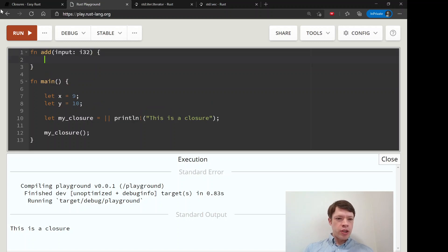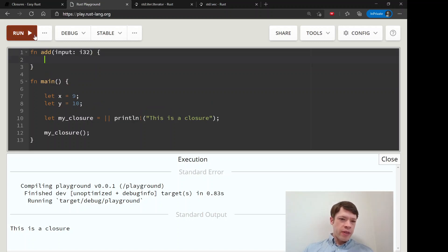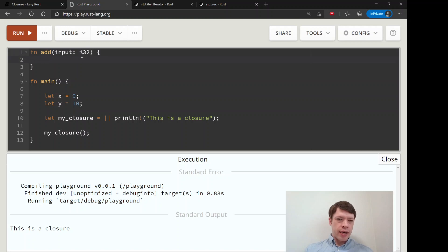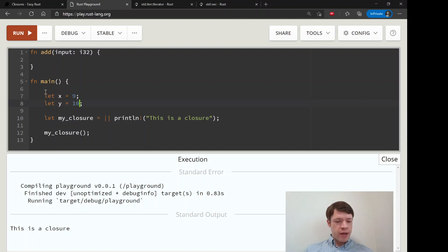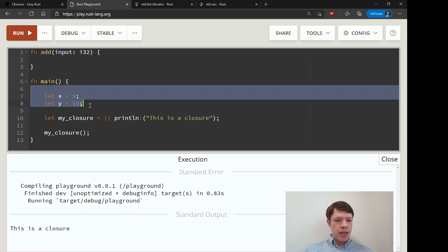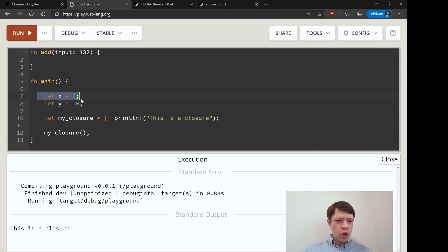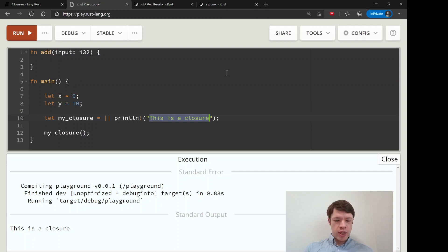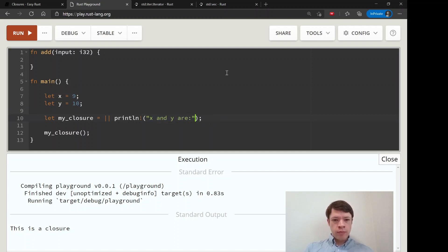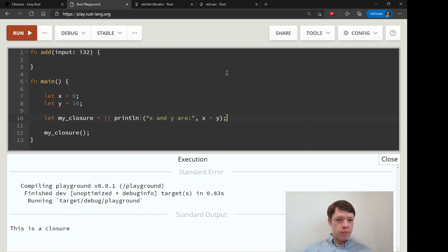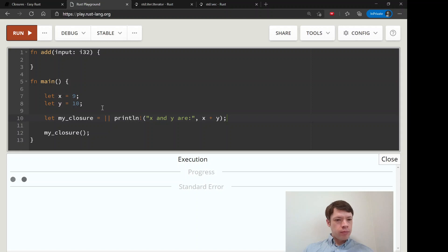You know, it's an i32. Then this function is only going to be able to use this input and it can't take anything else. But a closure can take in anything that is alive at the time. So inside this code block we declared x, we declared y, and these are alive. So the closure can say 'x and y are' and then it can do x plus y. So let's print that out.